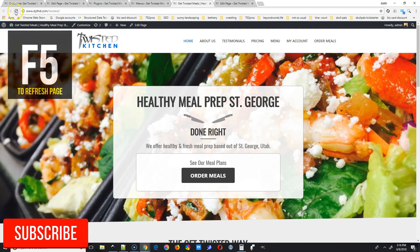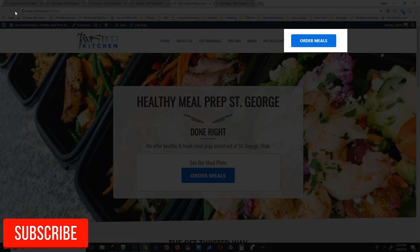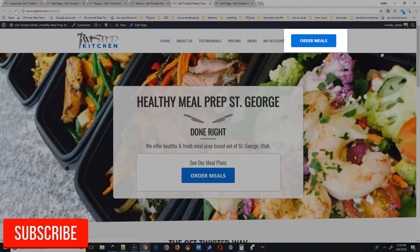We're gonna go to the front end, save the menu, refresh the page, and voila! We got the button there.